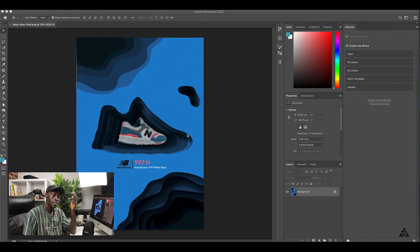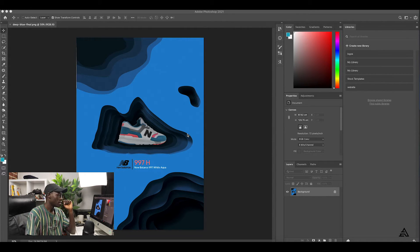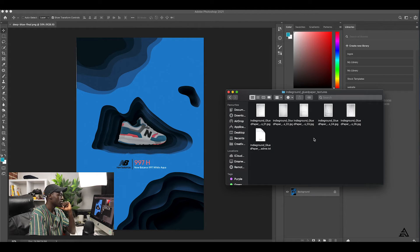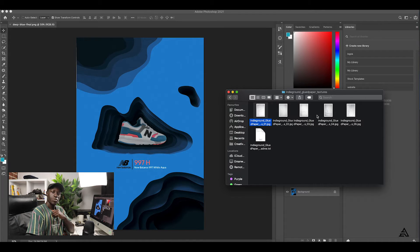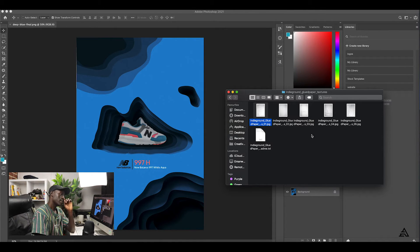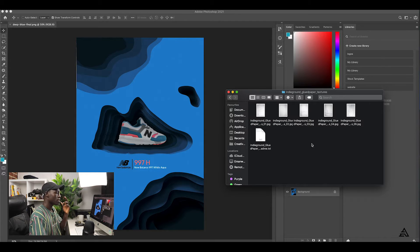Now that we've got our poster made, this is where the tutorial happens. It's very simple, it's gonna be like less than two minutes. What you're gonna need is these paper textures here. I will leave a link in the description so you guys can download these. Once you've got these downloaded and you've got your poster made, you're good to go.